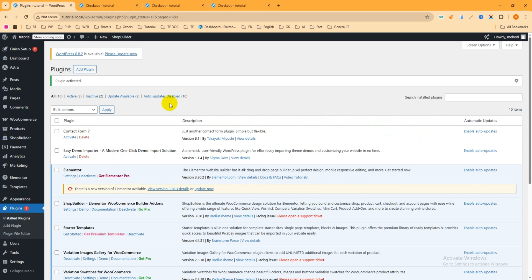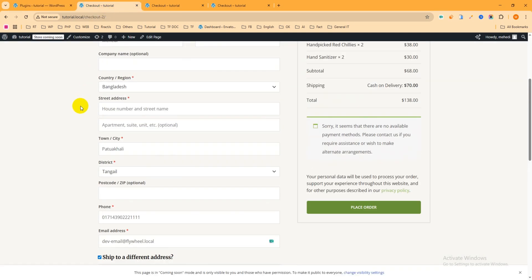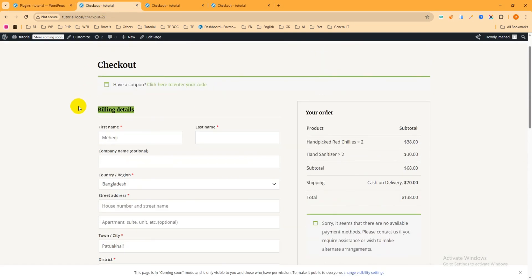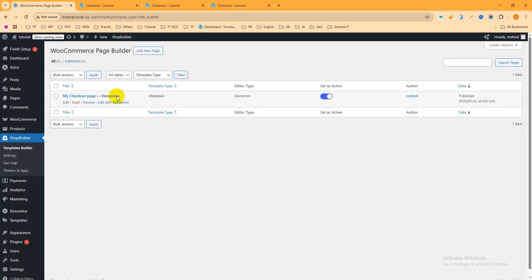After activating the plugin, you will be redirected to the admin dashboard. You can see 'Shop Builder' has been added to the left sidebar menu. If you hover on it, you can see pages like Template Builder, Settings, Get Help, Themes and Apps. Our goal is to customize the WooCommerce default checkout page, so we'll create a completely new checkout page.